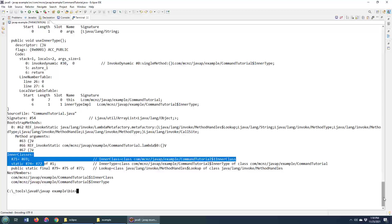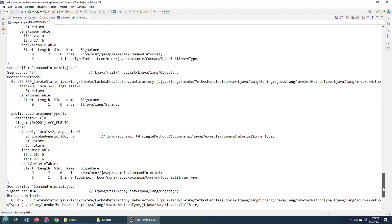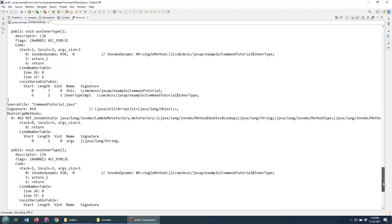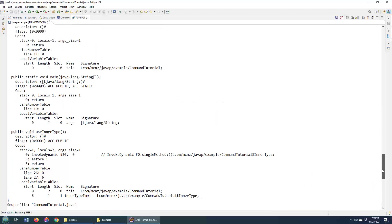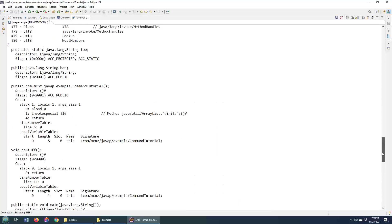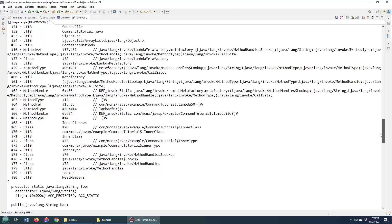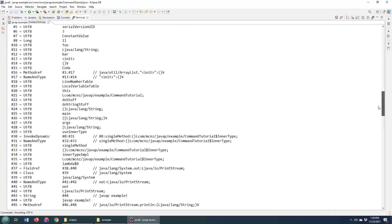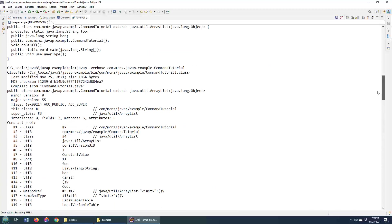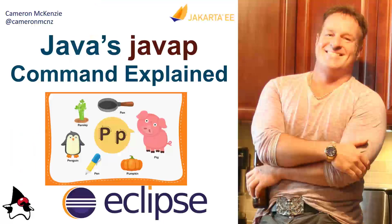And boy, there's all sorts of verbose information from the variable tables that javap prints out to information about how the class is structured. And so there you go. Those are the basics of the Java JDK's javap command and a couple of the more popular options you can use when you're using the javap command at the command line. And there you go.